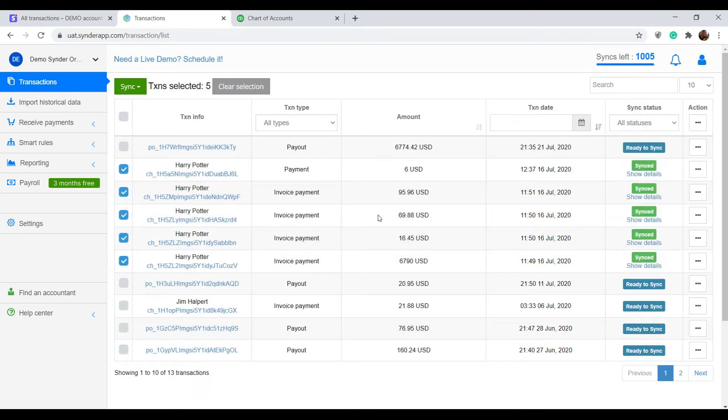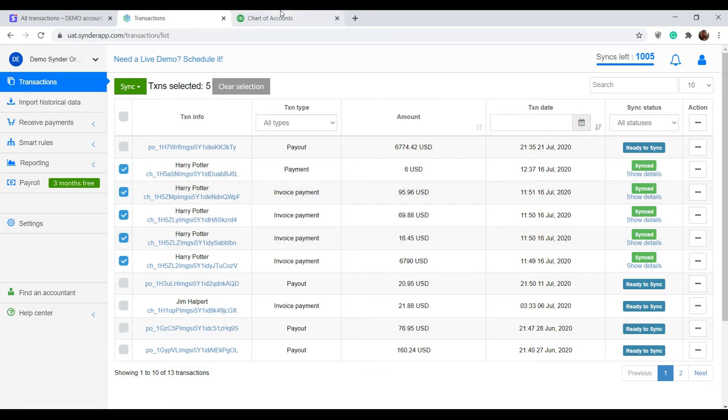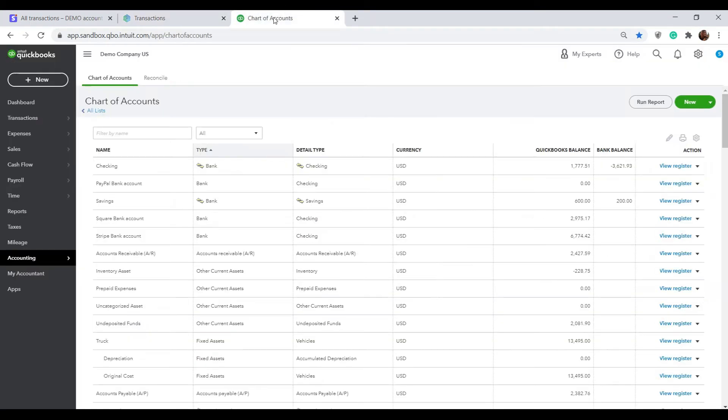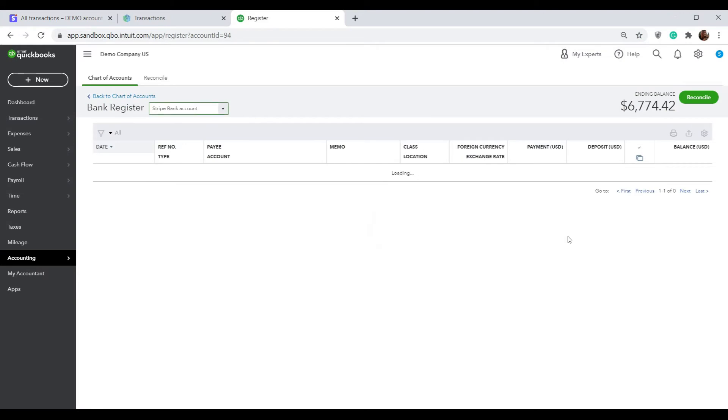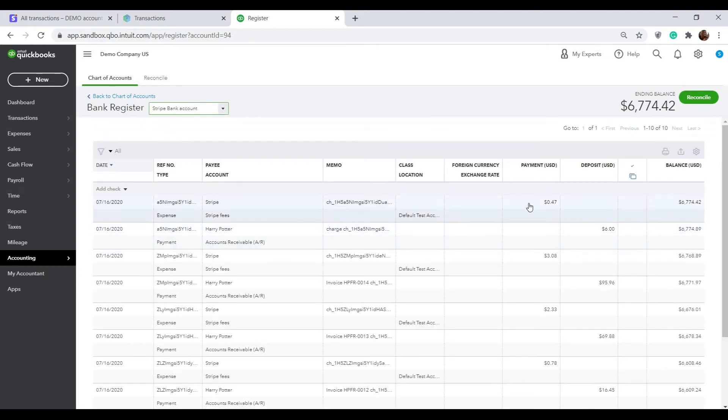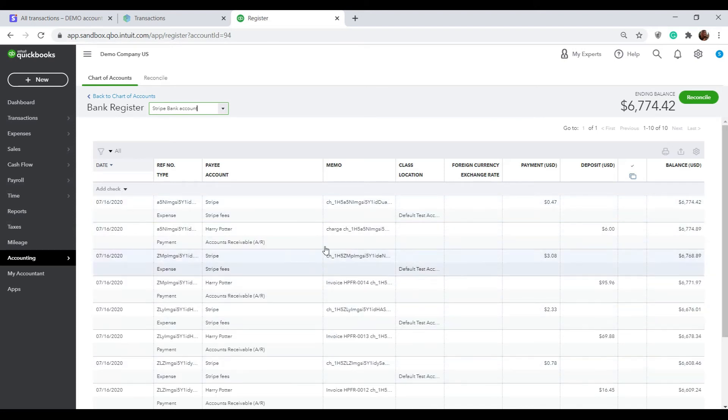Once all of the transactions are showing with a green sync status you can go to QuickBooks and check the results. Here we can see that this Stripe Bank account balance has gone up and if we open the register we'll see that all the sales that I just synchronized as well as the fees that Stripe took for processing them are recorded here.